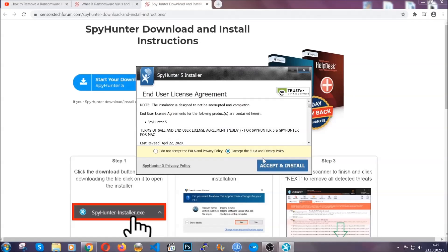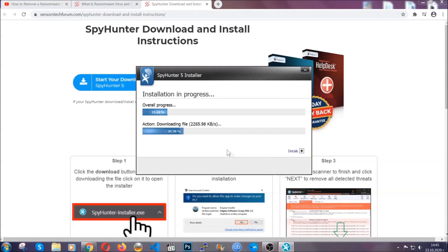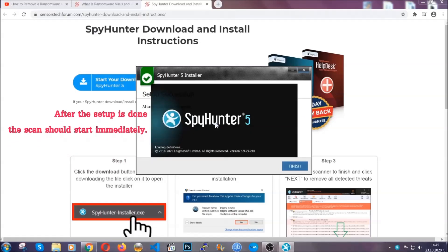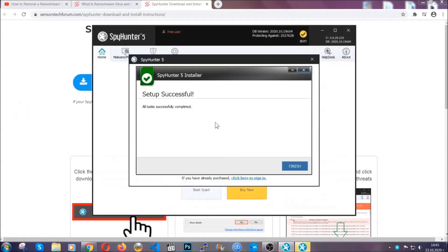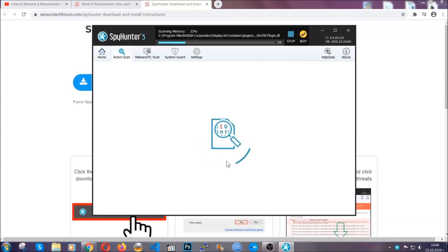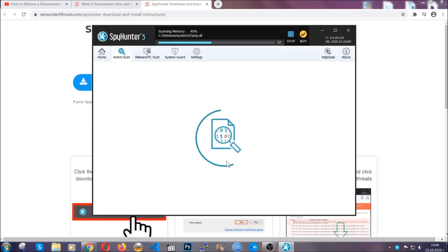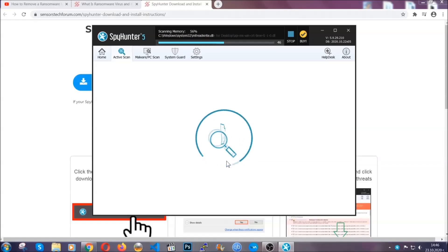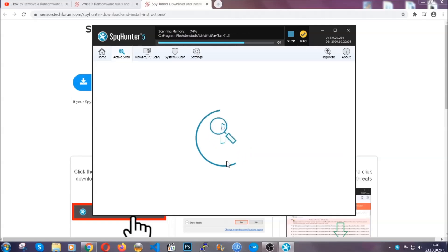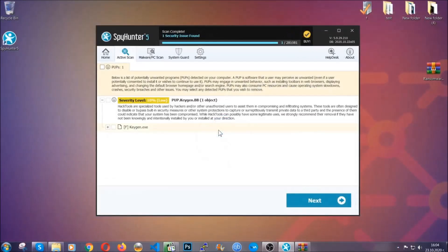Simply agree with the terms, accept and install — installation should take one or two minutes depending on your computer. After the setup is done the scan should start automatically, and when it's done you click on finish and the scan is going to start. The software is looking for any virus files, objects, cookies, anything that may be even potentially malicious, and any virus will hopefully be detected and removed. When it's done simply select the threats and then click on the next button to remove them. Easy as that.